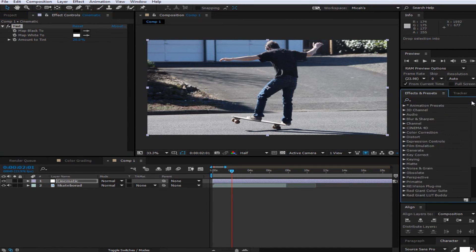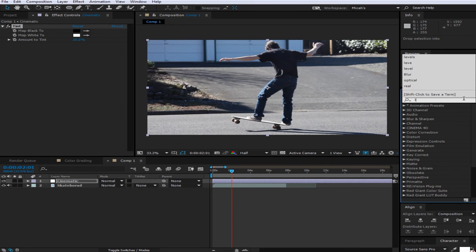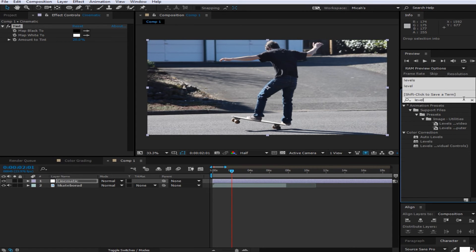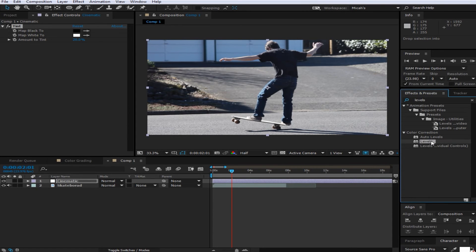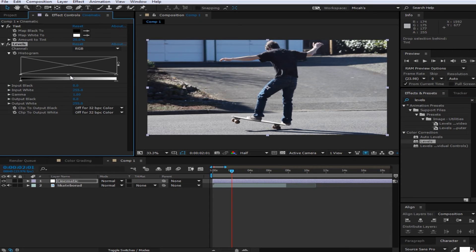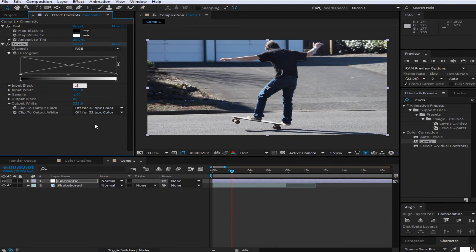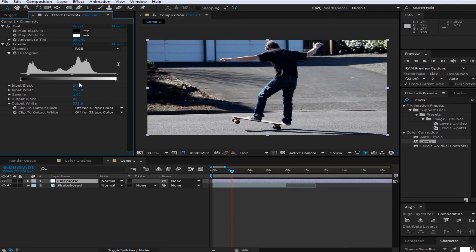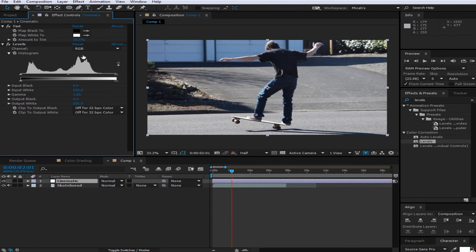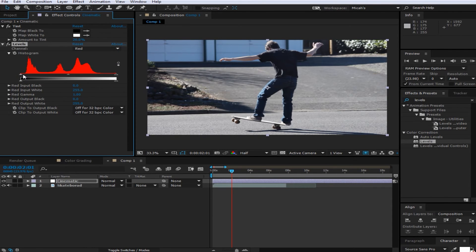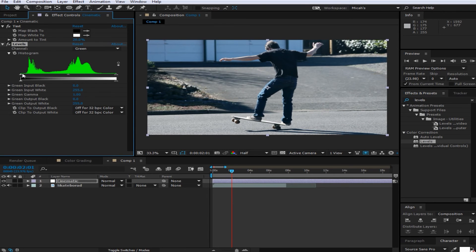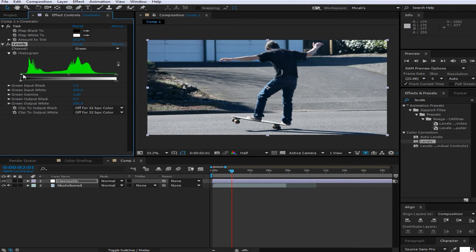And then after that you're going to want to search up levels and drag that right on. And then you're going to want to go to the red and you're just going to want to drag the arrow right to where the color boosts up. And then you're just going to want to do that for all the colors.